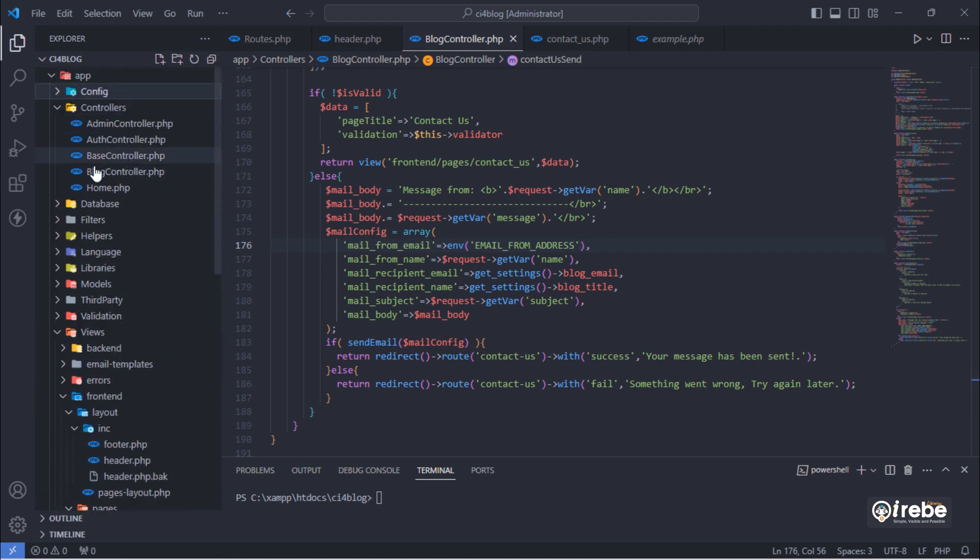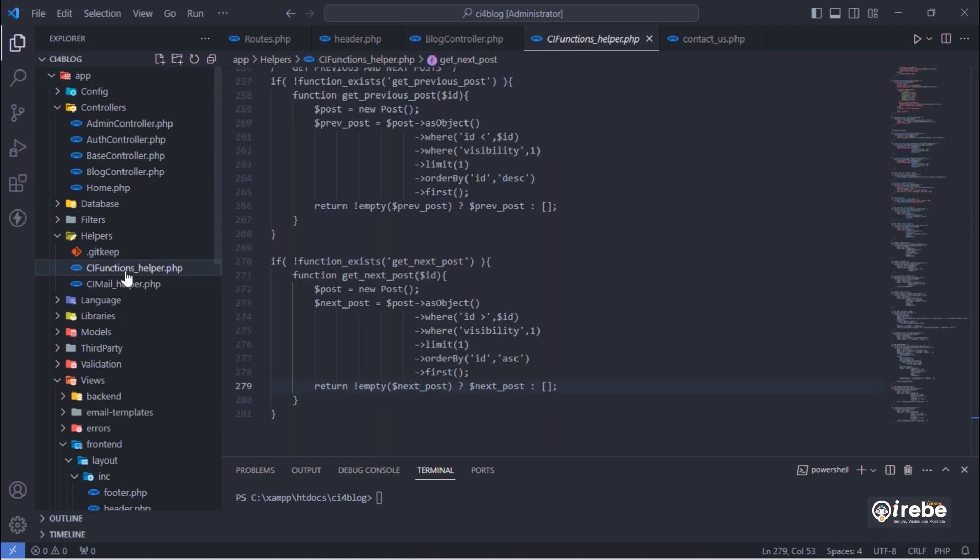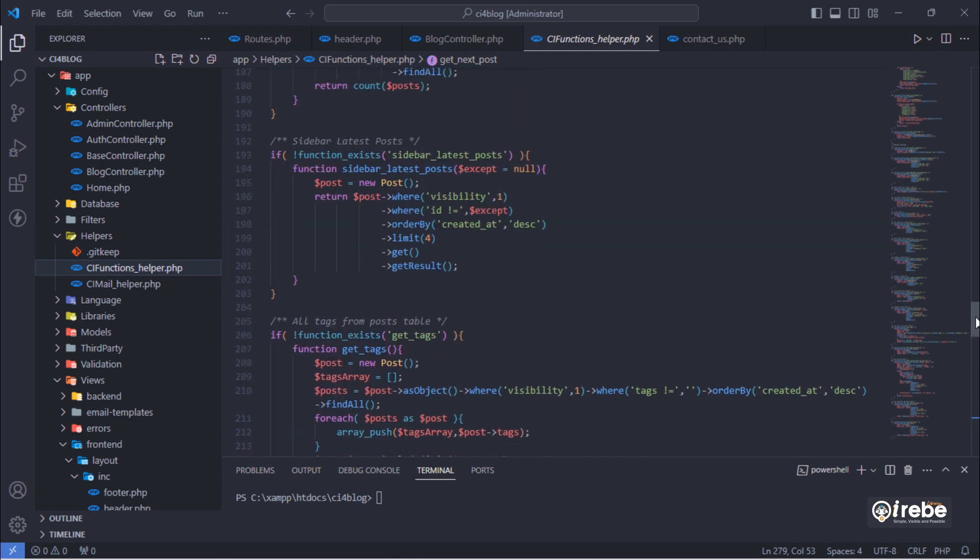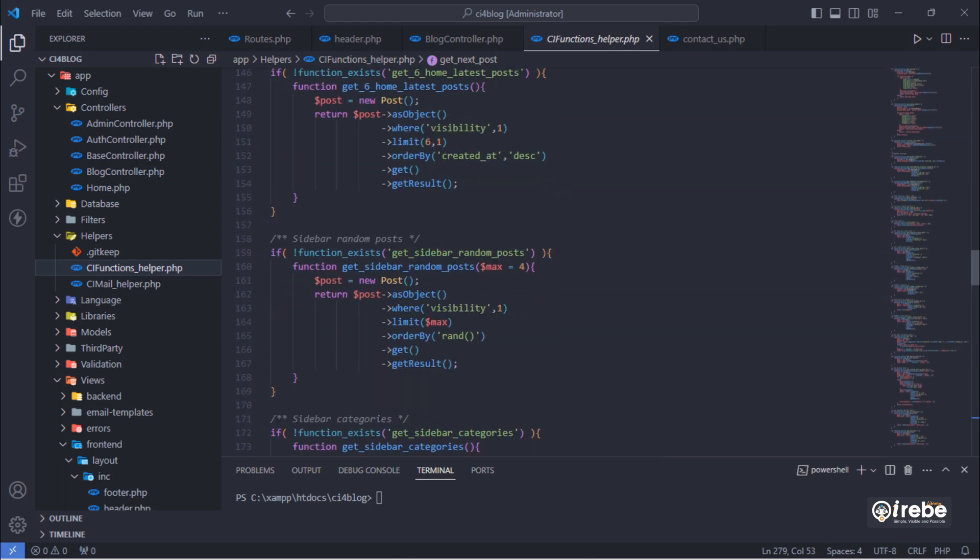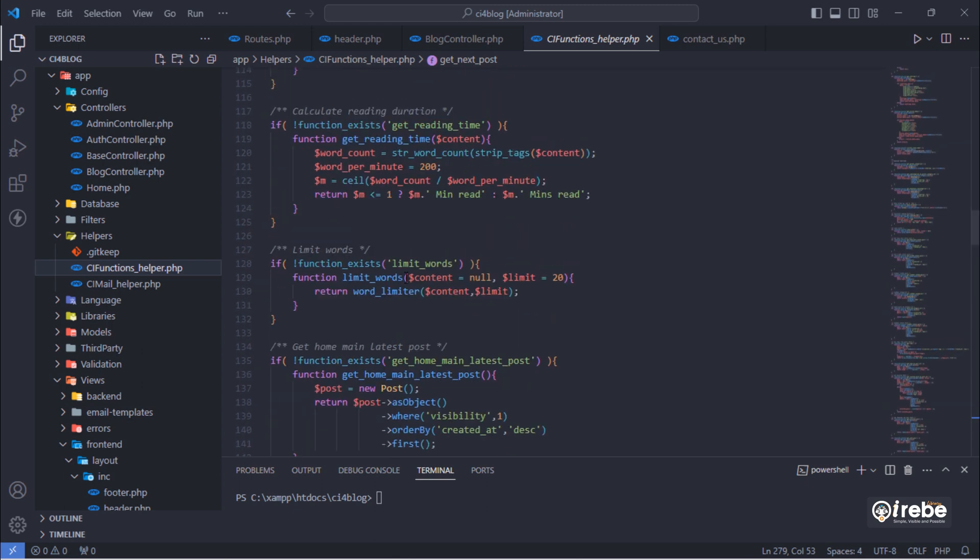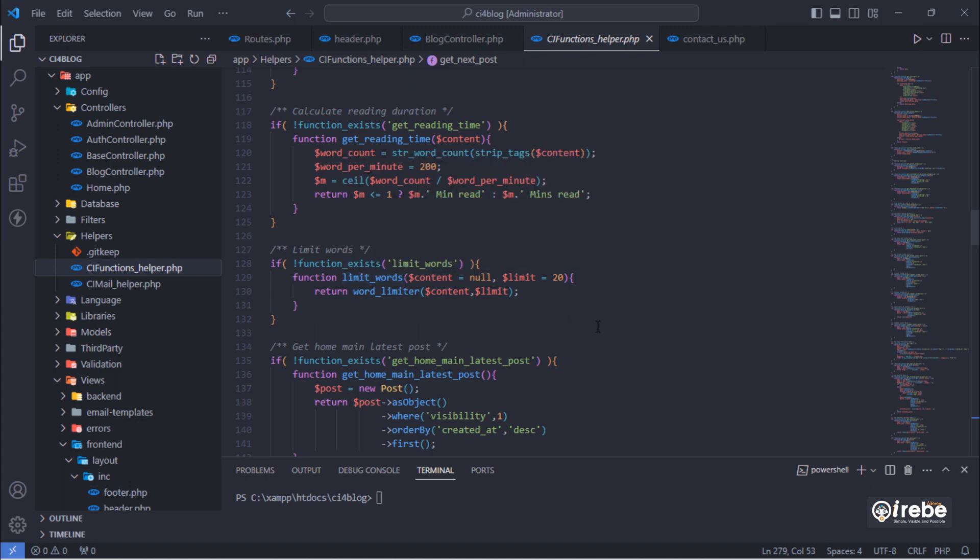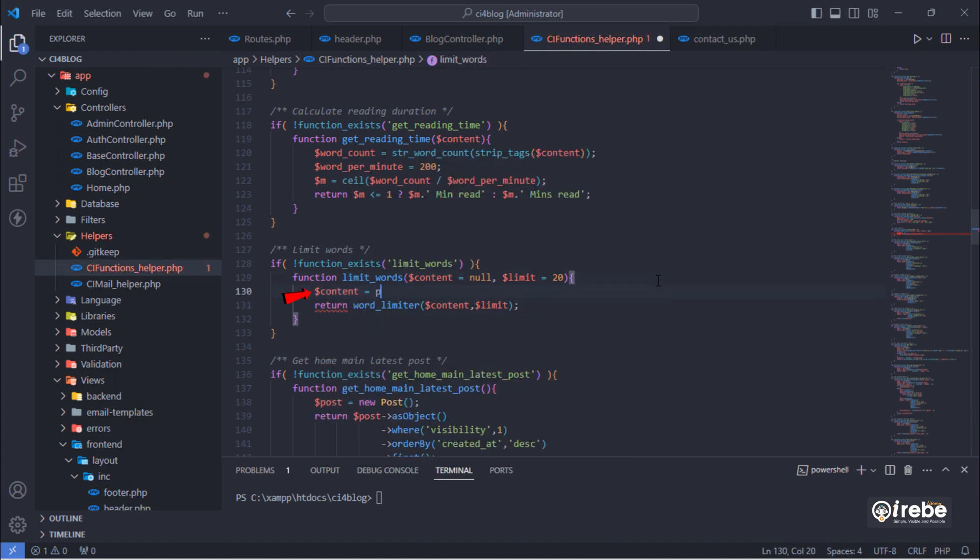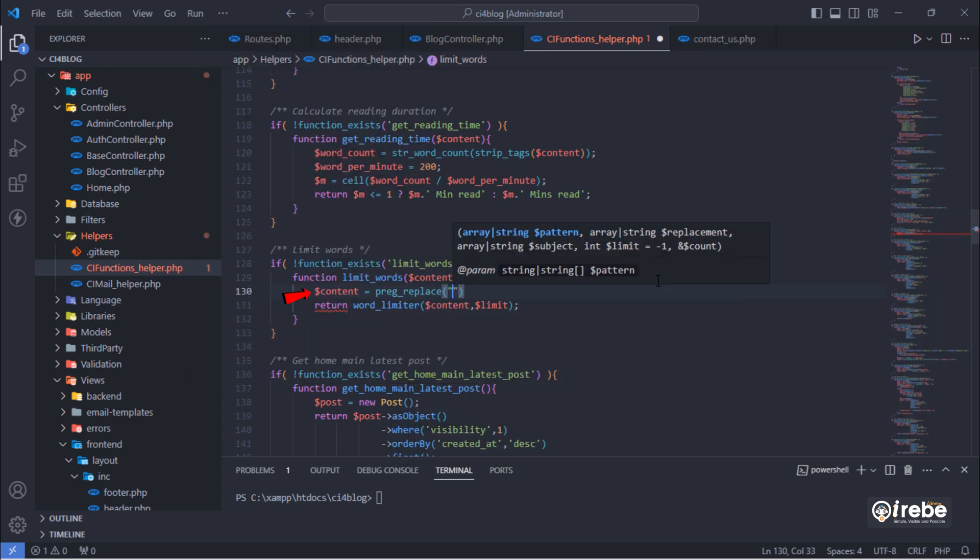Next, open CI functions helper file and find limit_words function. Then, add the following line that will help us to prevent this function returning image tag.